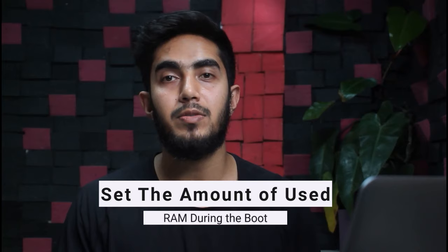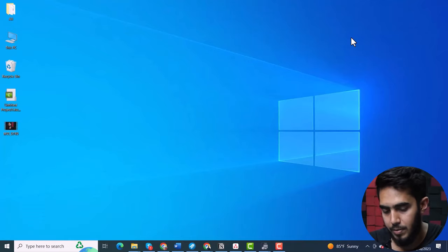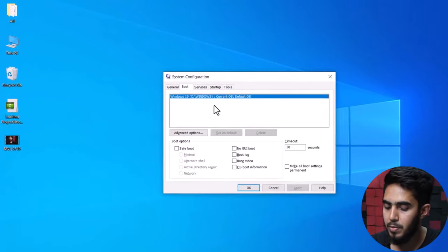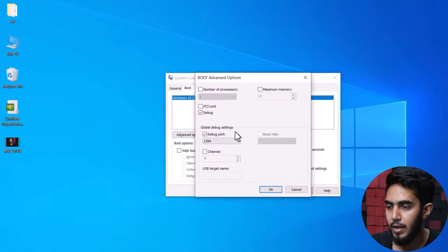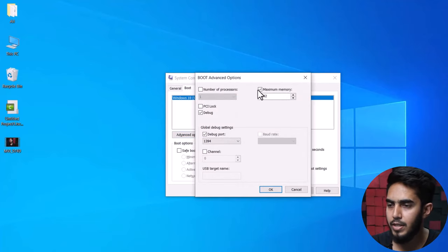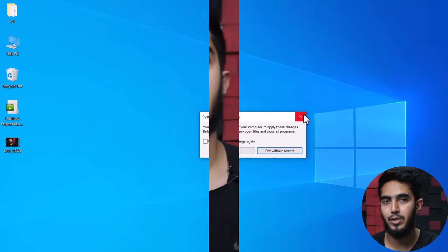Method 1: Set the amount of used RAM during boot. Step 1: Open the Run dialog box and type msconfig, then press Enter. Step 2: Go to the Boot tab from the System Configuration, select your OS from the list, and go to Advanced Options. Step 3: Uncheck the checkbox for Maximum Memory and click OK. After finishing the process, restart your computer.